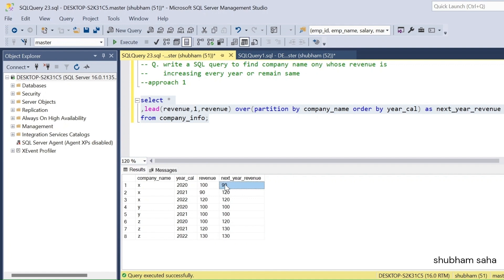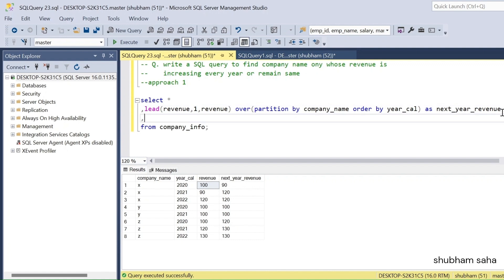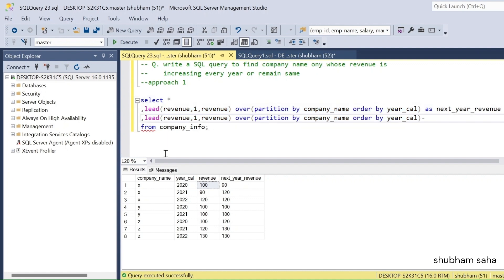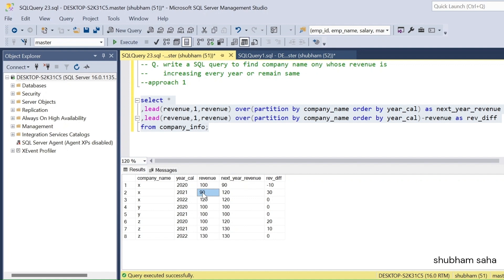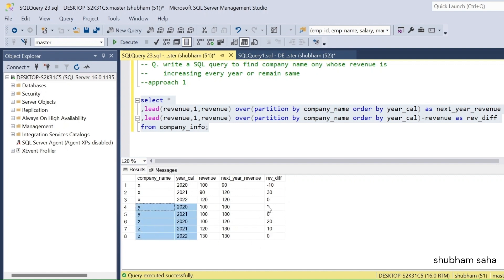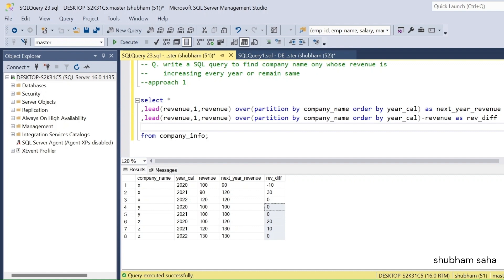Now I subtract: next_year_revenue minus revenue, using the LEAD expression minus the revenue column, with alias revenue_diff. Running this query I get the revenue difference. For company X: next year is 90 so revenue_diff is -10. For 2021: next year is 120 so revenue_diff is +30. Company X has a negative revenue_diff, while company Y and Z have all positive or zero values. Now I need to count how many rows each company has using COUNT(*) OVER PARTITION BY company_name.